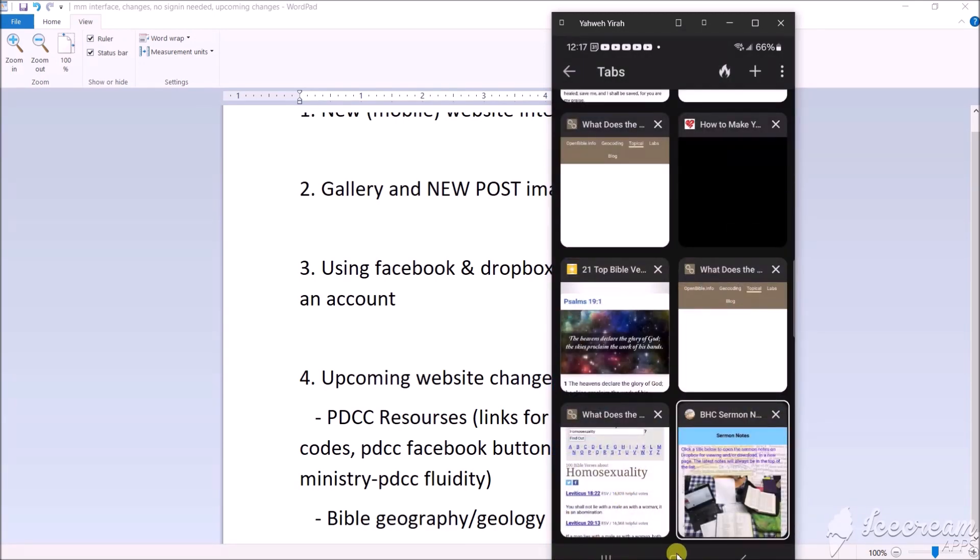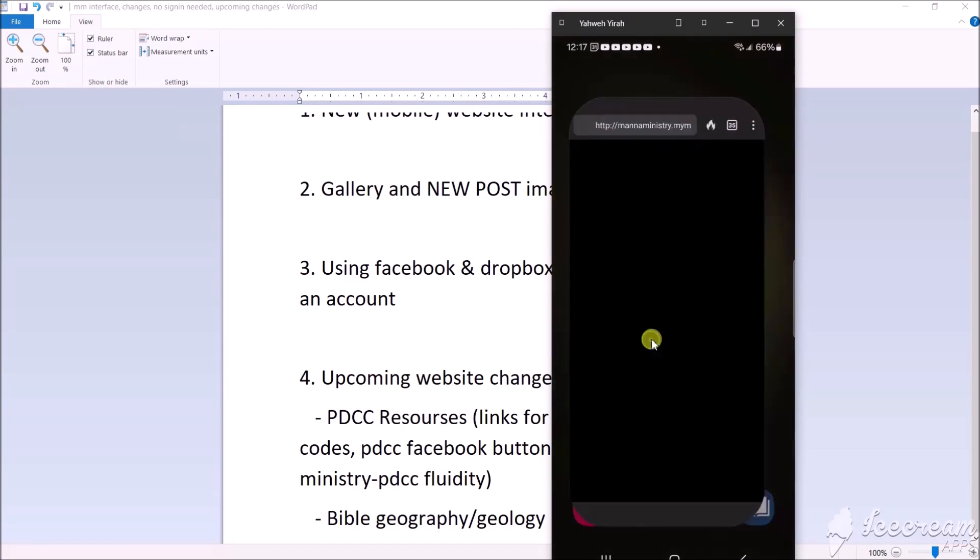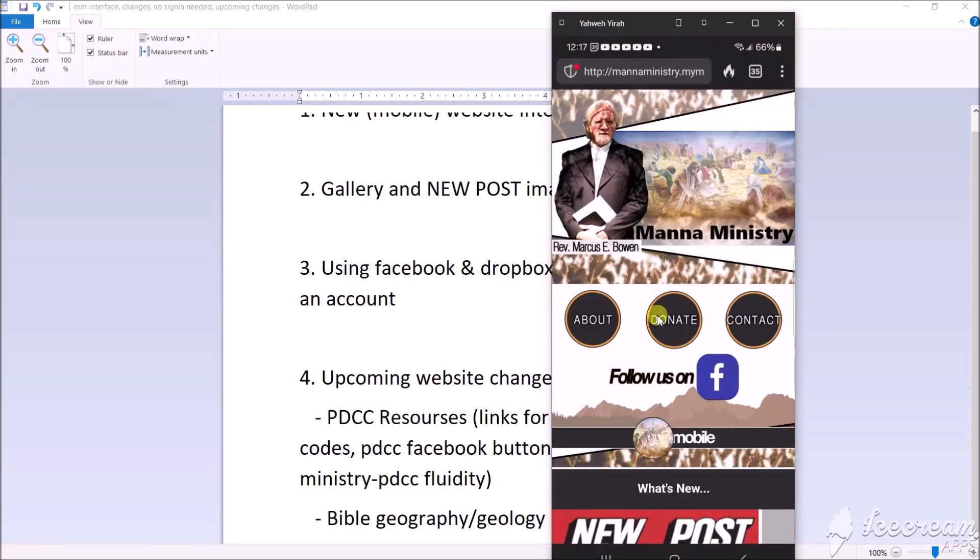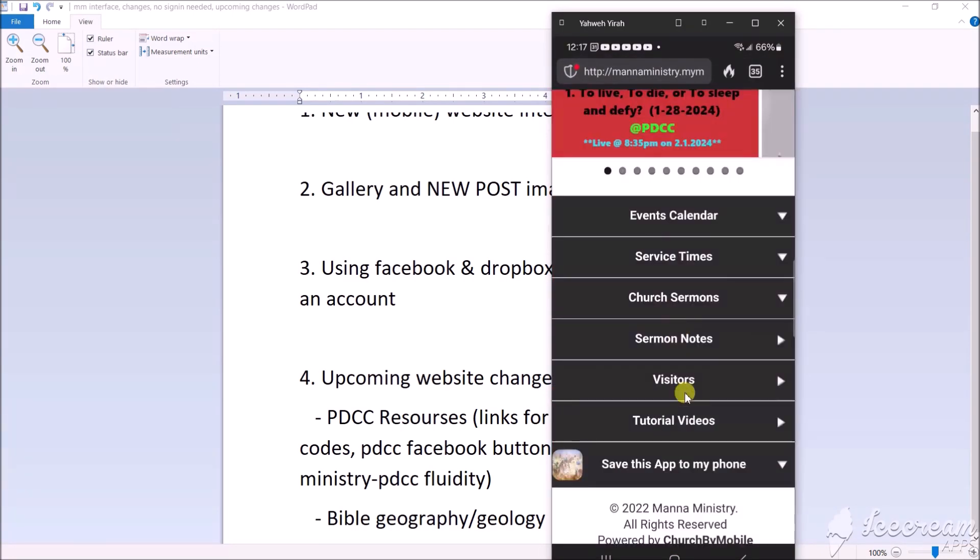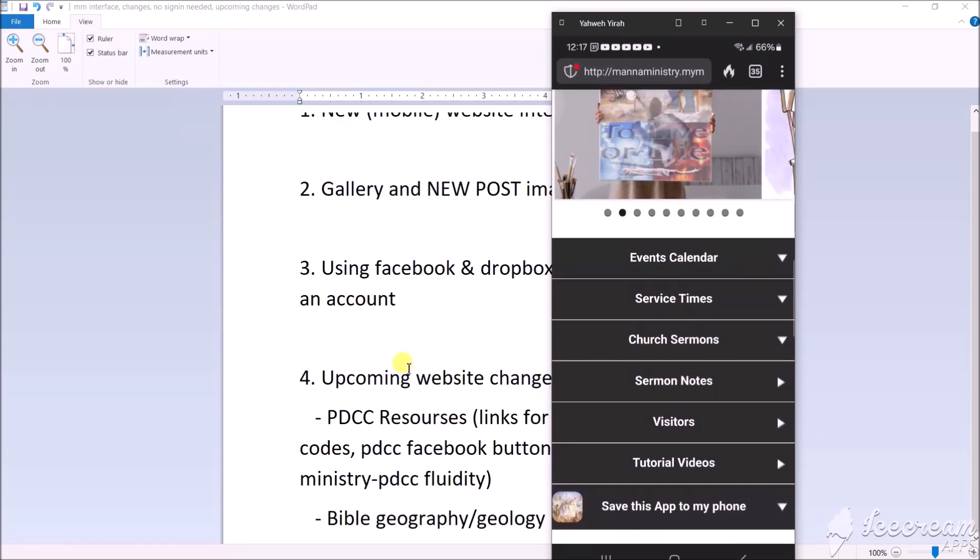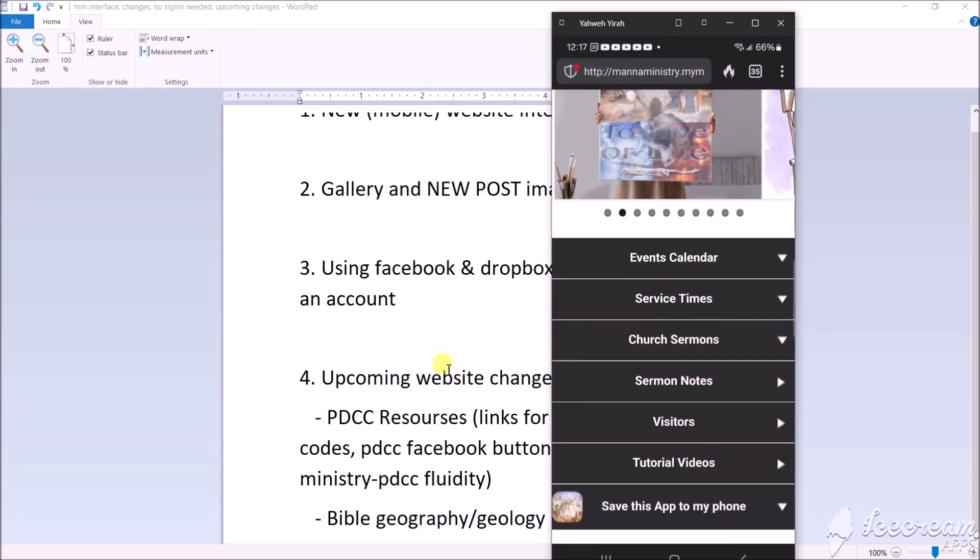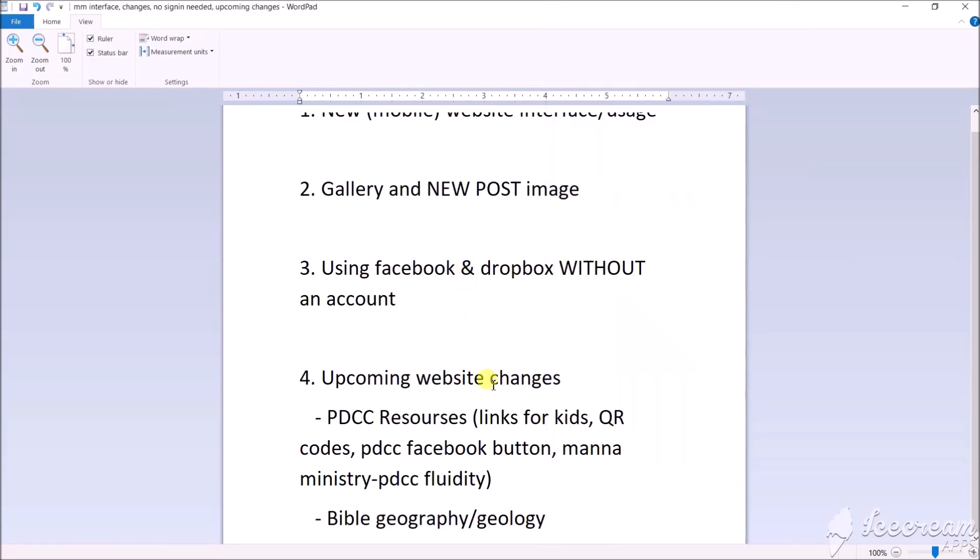Let's go back to the main page. We got the visitor, sermon notes page, post, also Facebook and Dropbox, the same, we don't need to log in. Upcoming changes: we're going to make this website more kid-friendly for PDCC. I'm going to add resources links, things to draw, things like that for the kids when they come to the church.